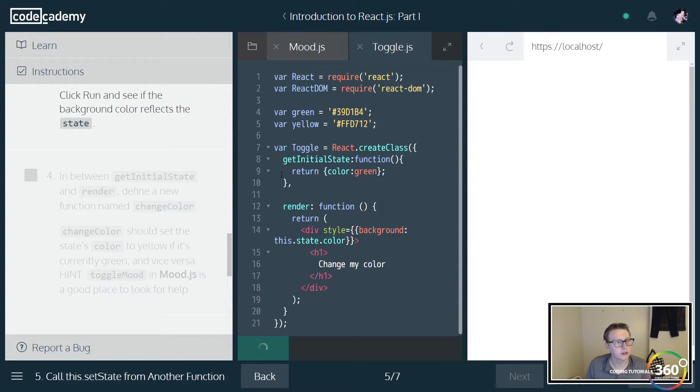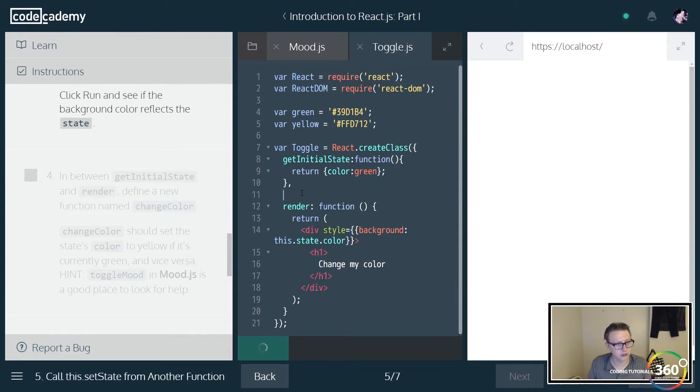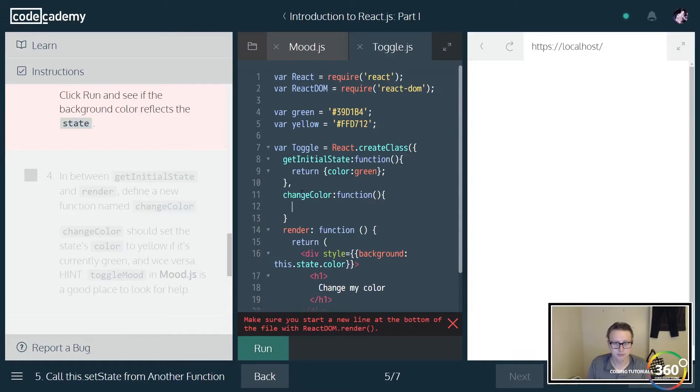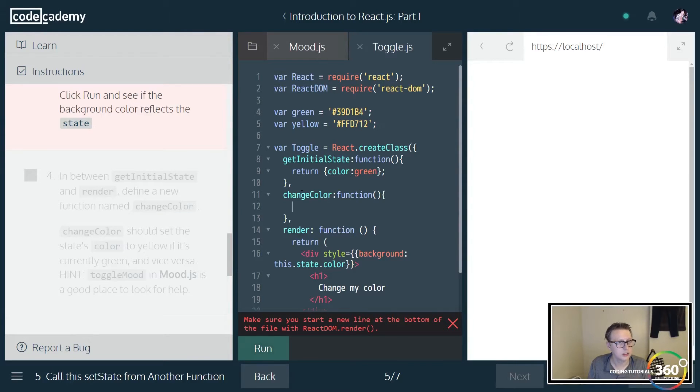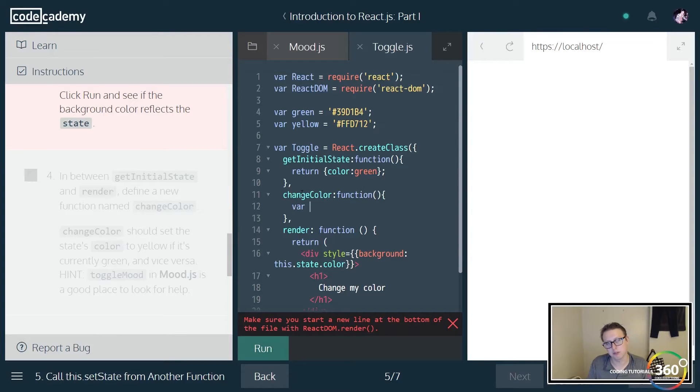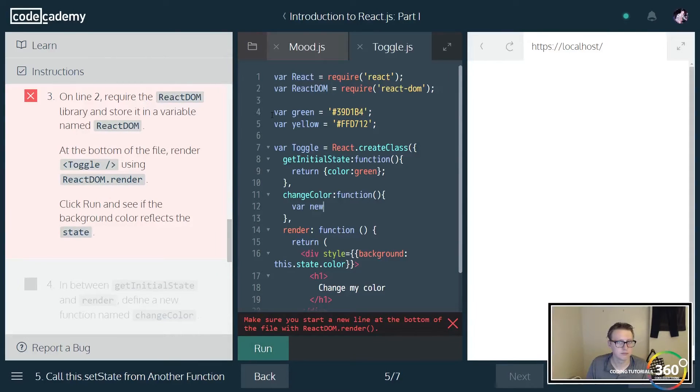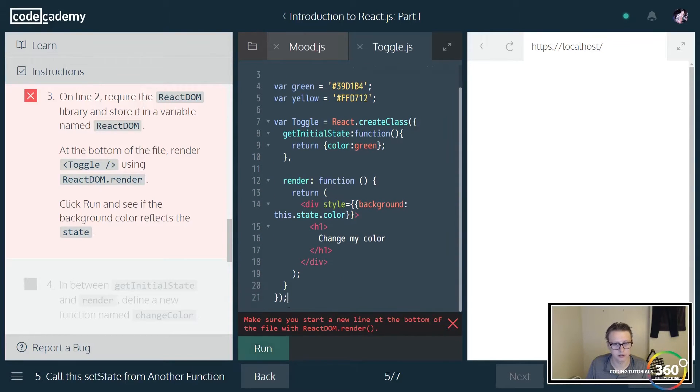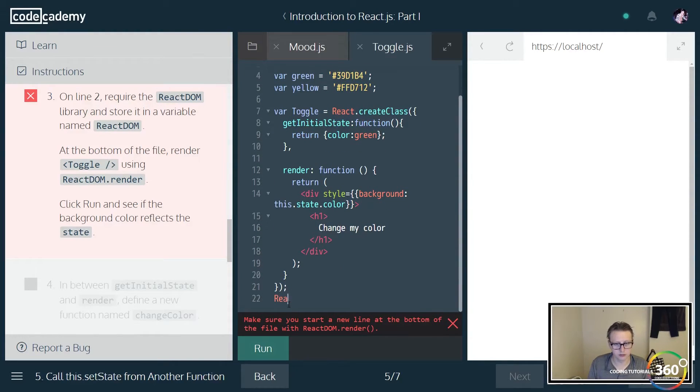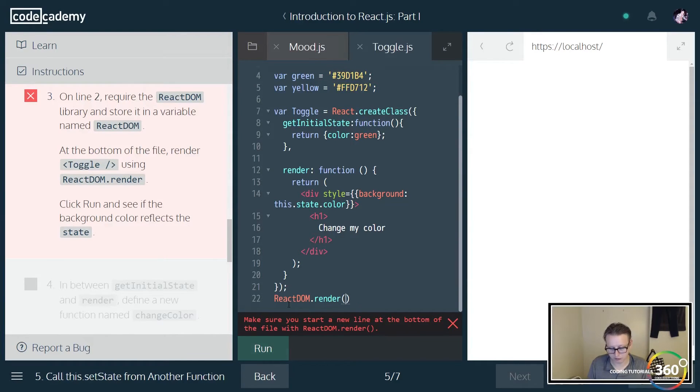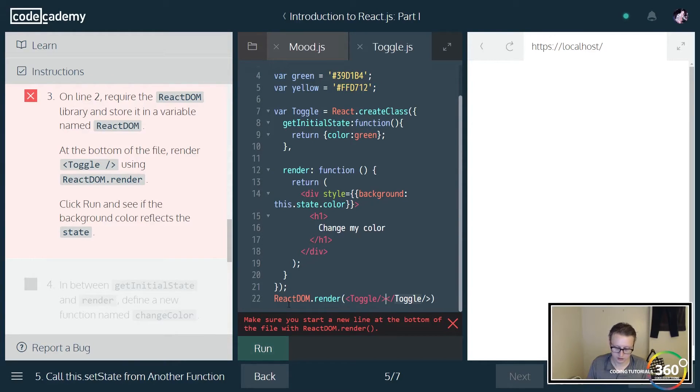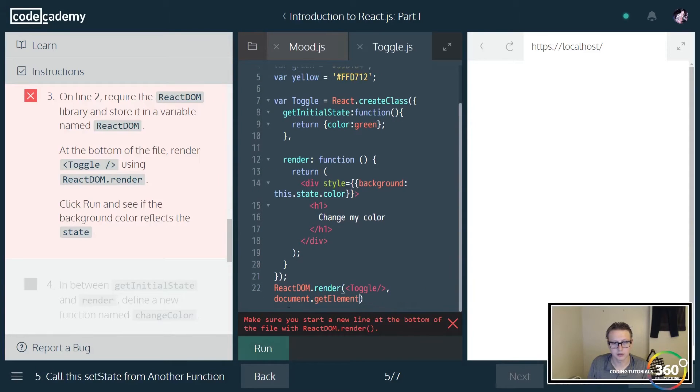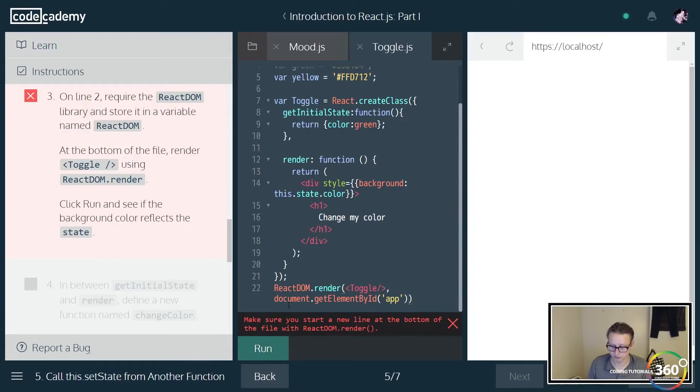On line two we're also going to create, looks like we don't have our ReactDOM, so we're going to require that file. In between getInitialState, now we're going to actually change the state value here. We're going to create a new function called changeColor. When we want to set the state, they recommend that most of the time we're going to just do it within a function. So we'll do this and what we want to do here is we want to change the color to yellow if it's currently green.